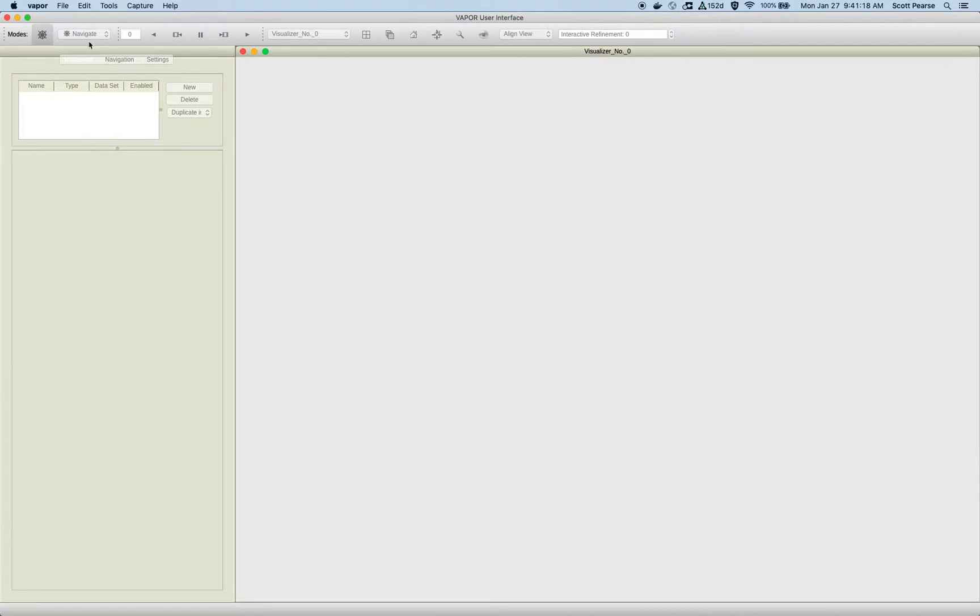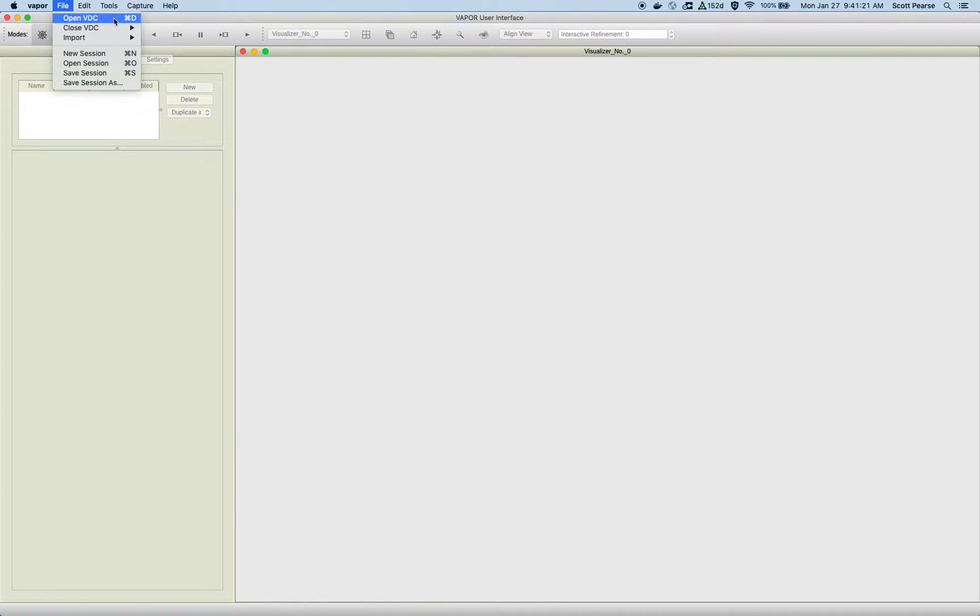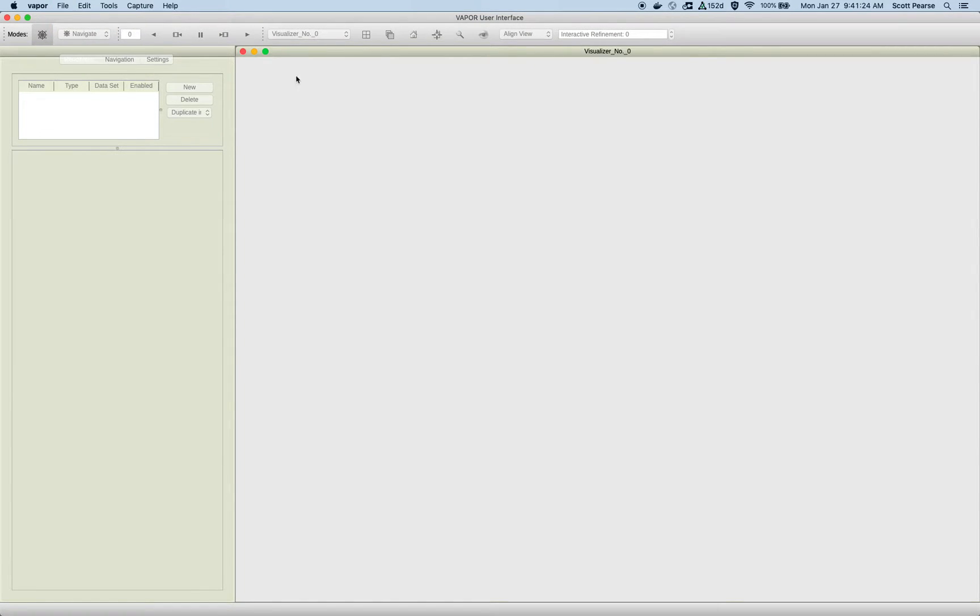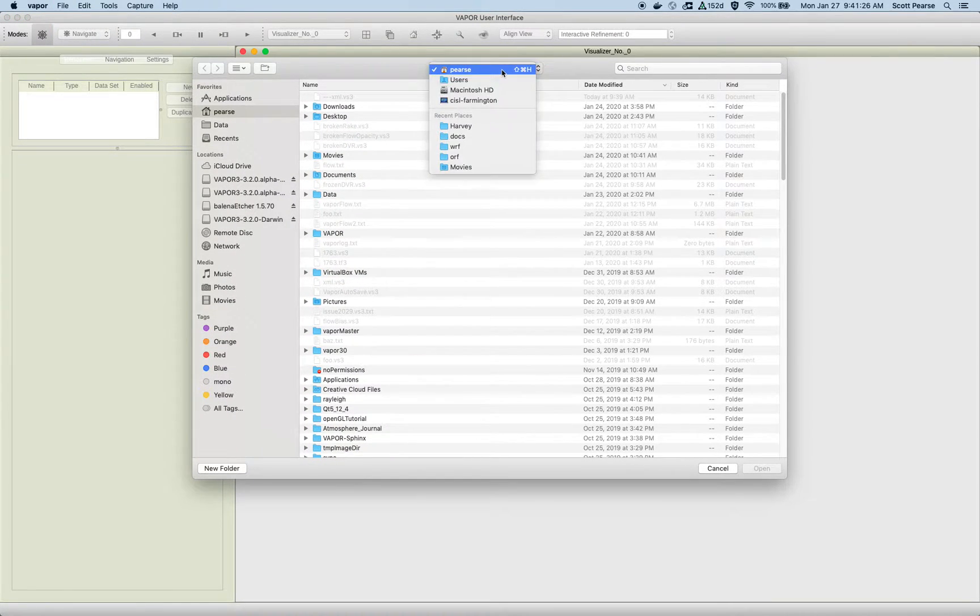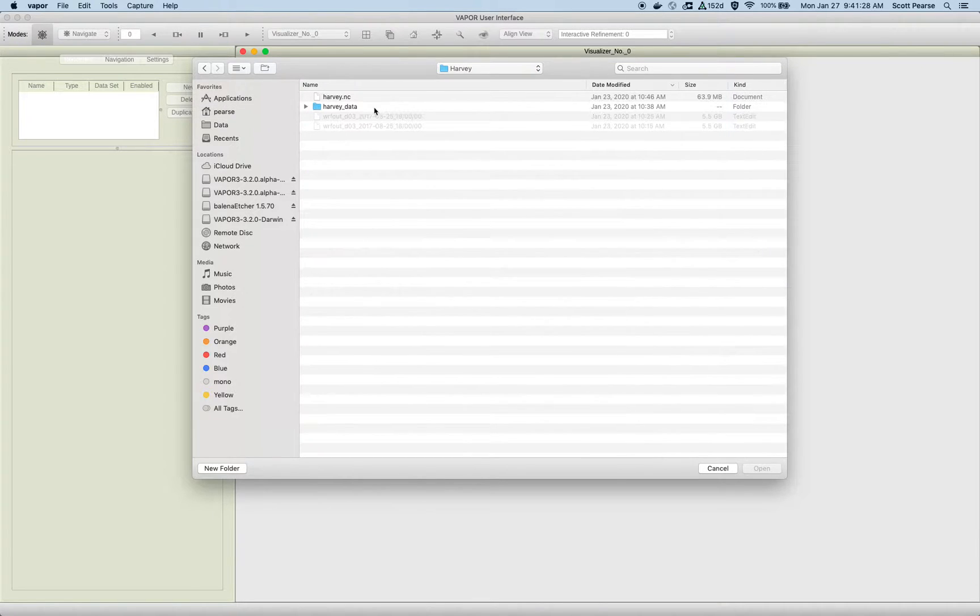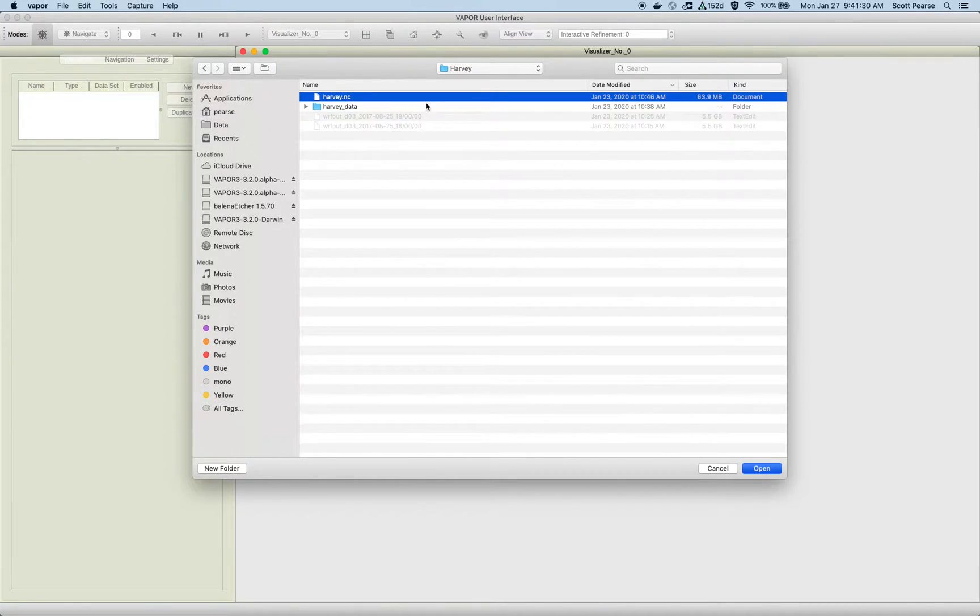Here we have the GUI, and the first thing I do, as always, is open my data. Today I'm working with a VDC of Hurricane Harvey, so I'll go to my Harvey directory and load my data.